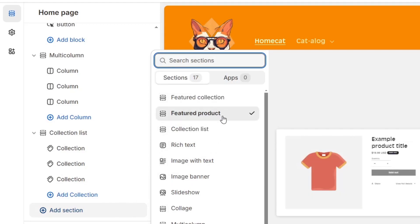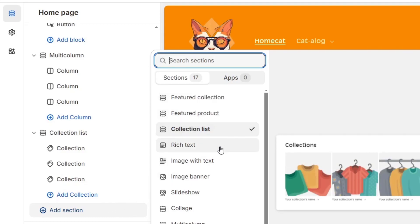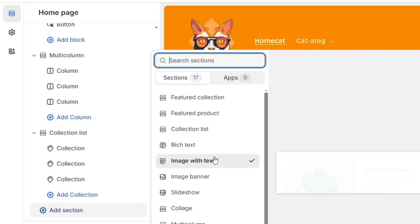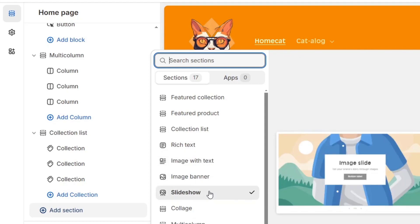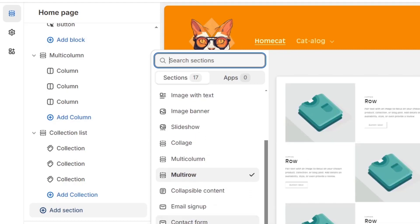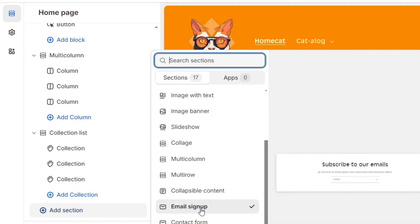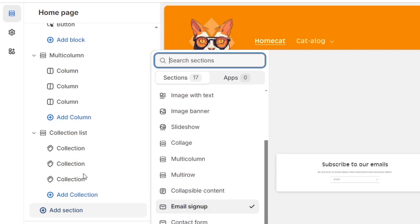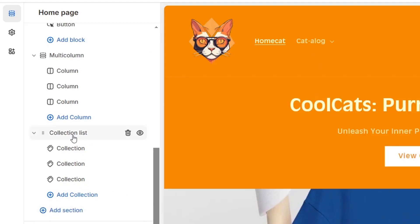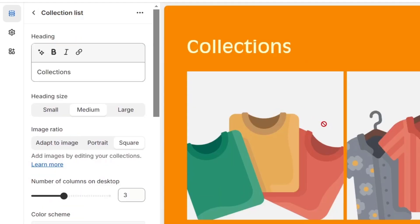Here in our template, we can add much more sections. For example, we have featured product, collection list, rich text, image with text, image banner, slideshow, and so much more. So choose the element that best suits your store. And once you have hit add, you should see it directly here in your actual elements of your store.